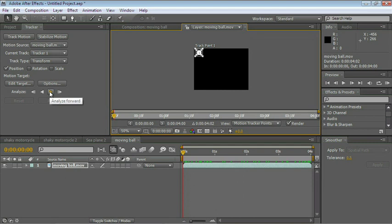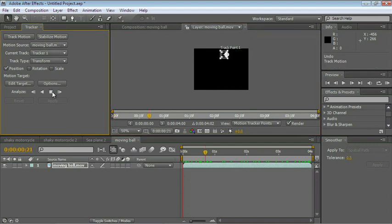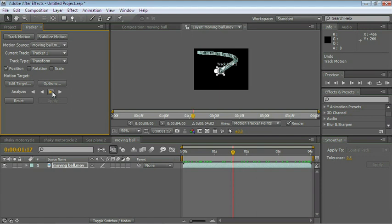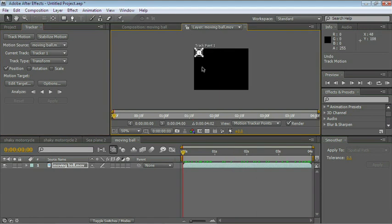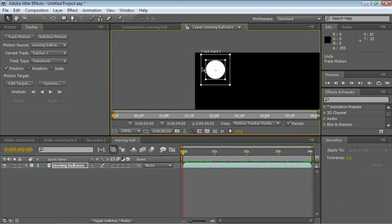Let's analyze forward. This is not working right. Let me undo that. Ctrl or Cmd-Z. And let me adjust this a little bit.